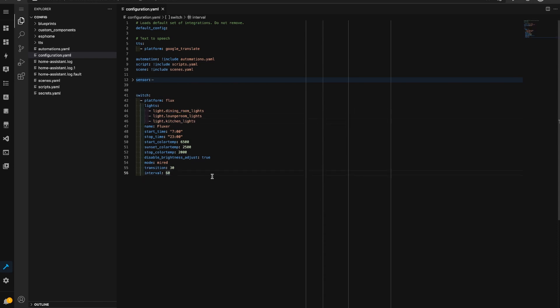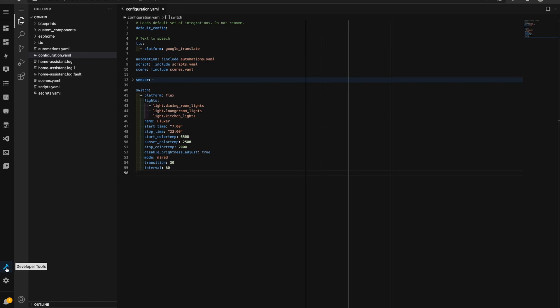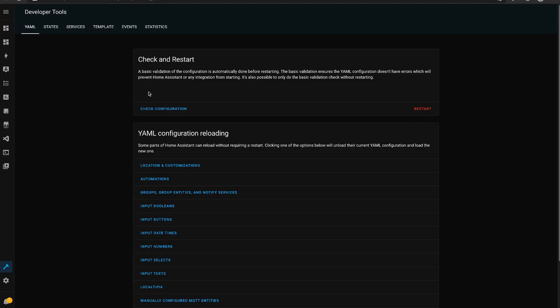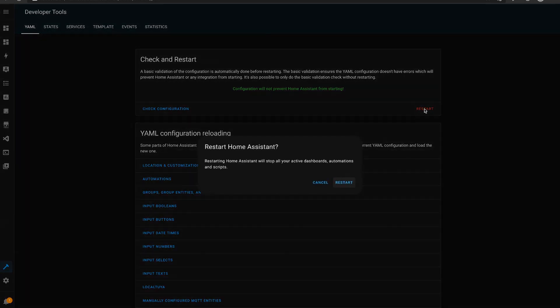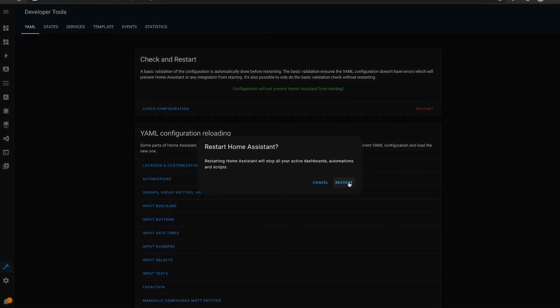So with this setup for the dining, lounge room and kitchen lights, I'm going to save the file using command s on my Mac keyboard here, going to open developer tools and I'm going to check the configuration. We've got green configuration that says configuration will not prevent Home Assistant from starting and I'm going to restart Home Assistant.